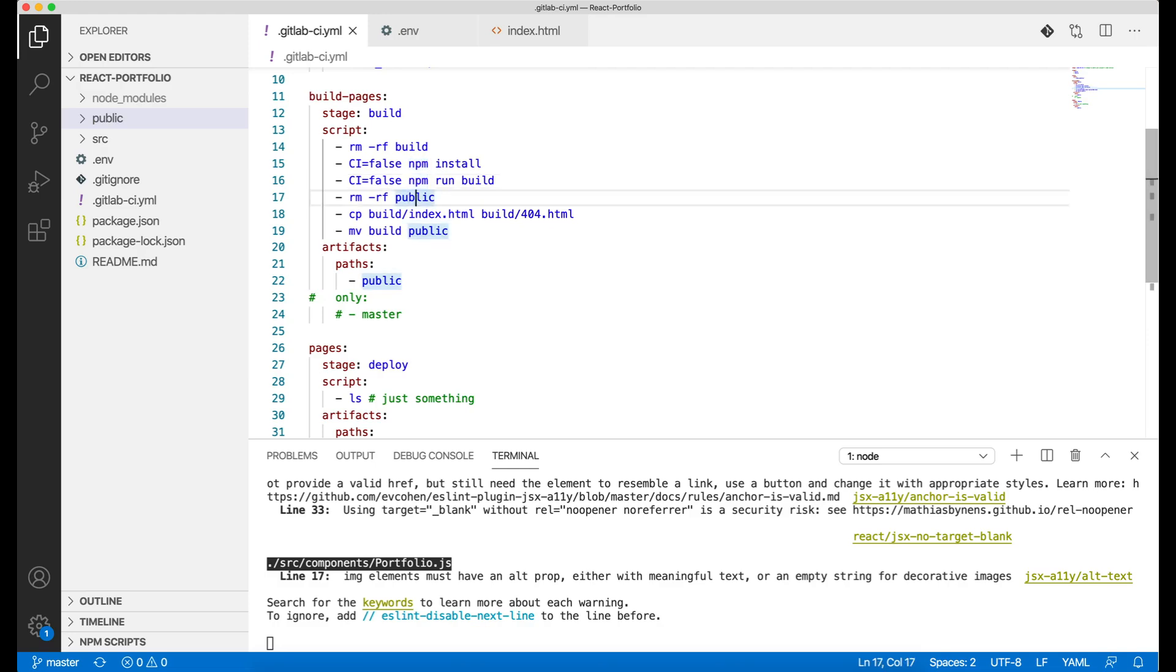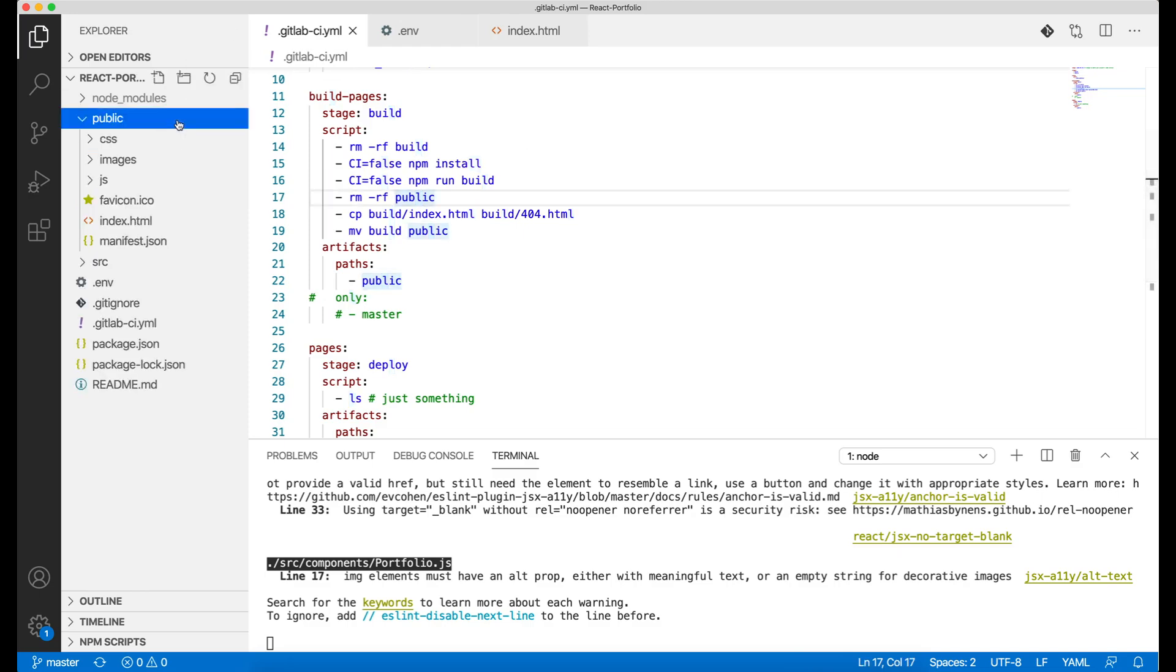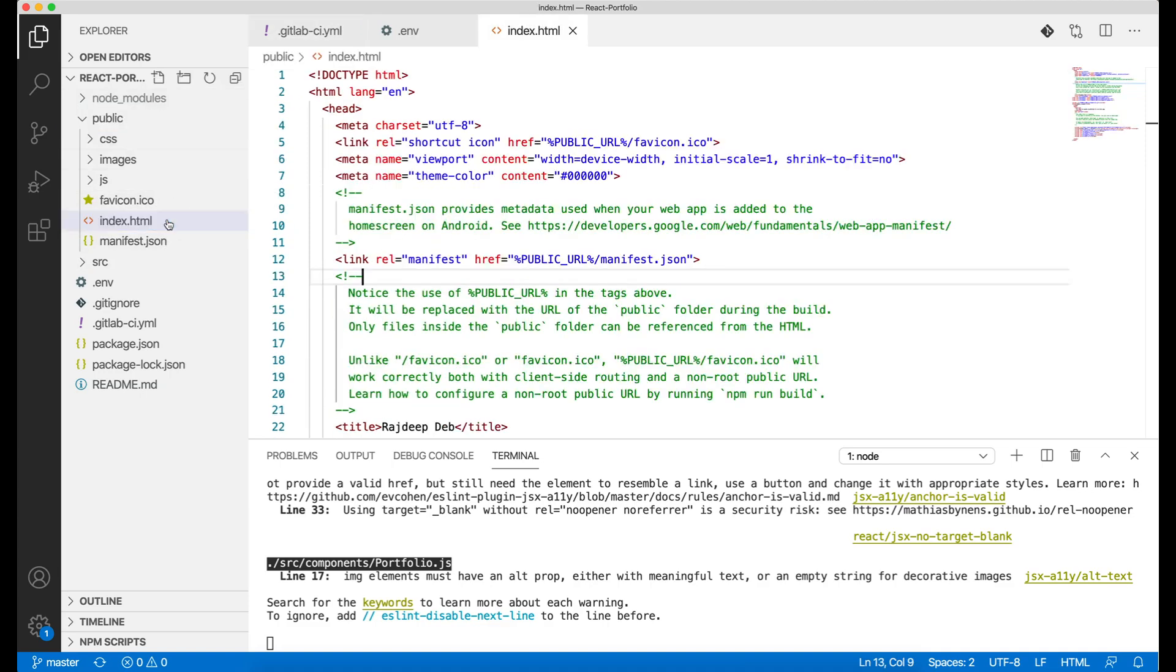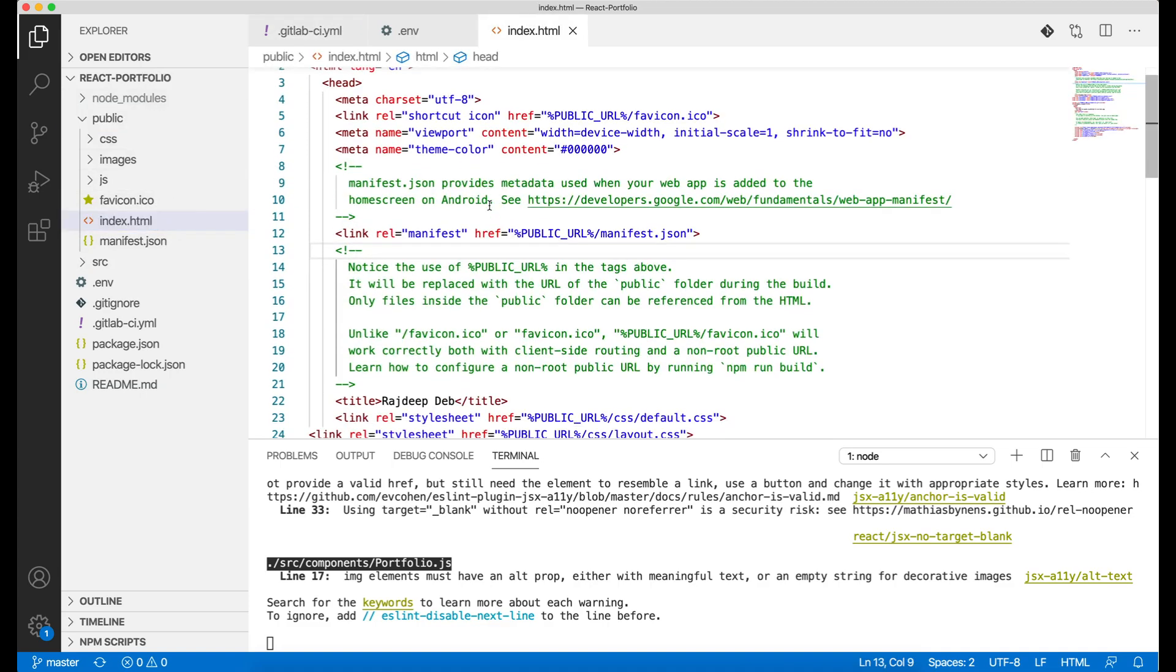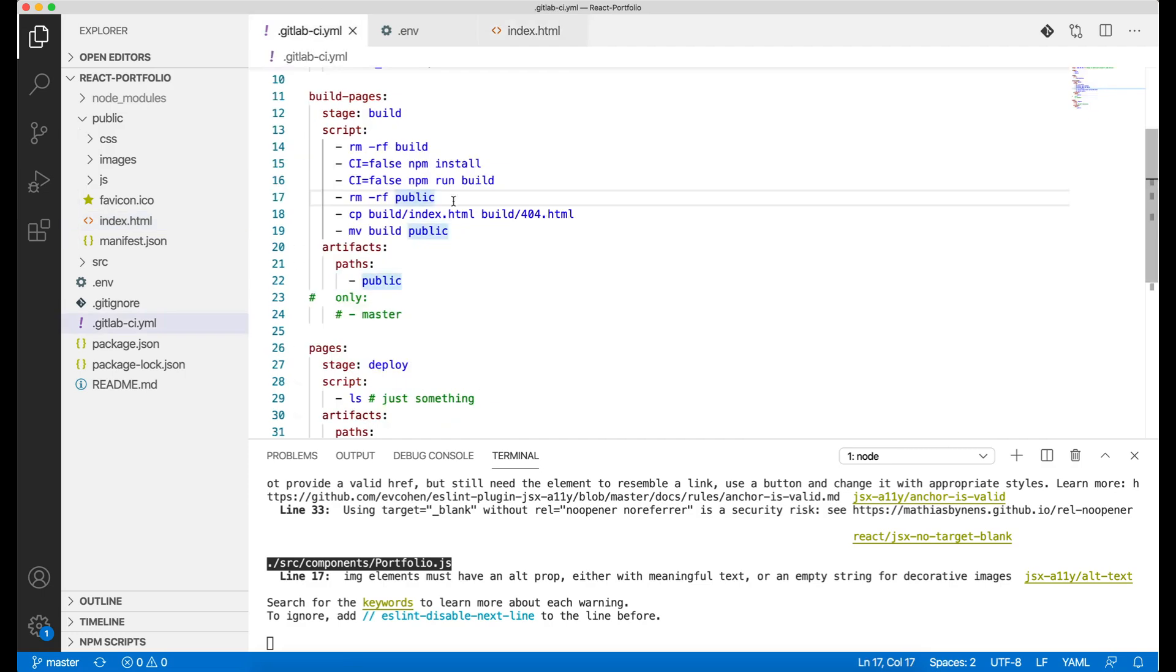And then you remove the public. Now why I'm removing this public is because GitLab is going to need the public folder to be published on your website. So it just needs the public folder for itself. So if you do not remove this, it's your sample public folder which is having the sample code before you have actually built your application, and that's going to be public.